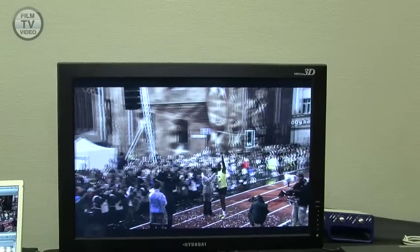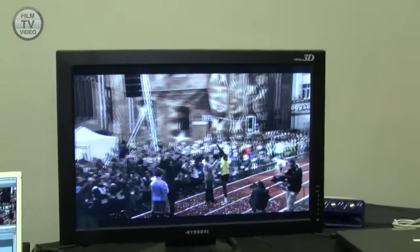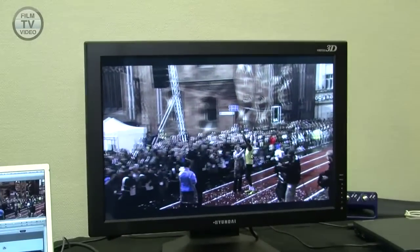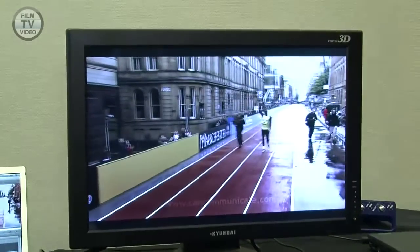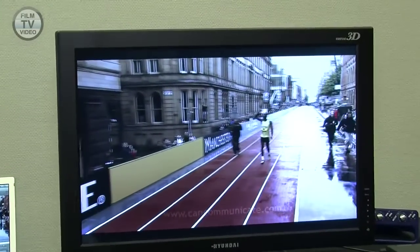We also have footage shot by a company called Can Communicate in the UK — a race featuring Usain Bolt, again shot using two cameras, two Sony EX cameras, one for the left eye and one for the right eye. I can view it on a relatively inexpensive 3D monitor while editing on the left or right eye in 2D.